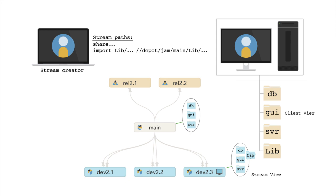The stream creator can also further restrict the stream view by excluding files contained in the parent stream. Excluded files are not visible in the client view for a stream workspace even though they exist in the parent stream.